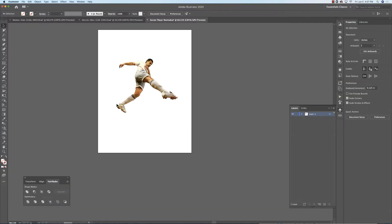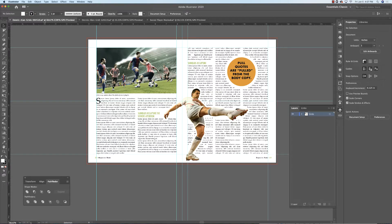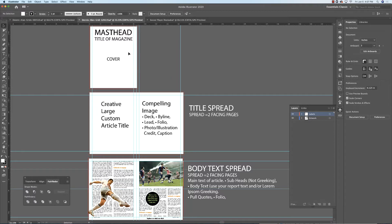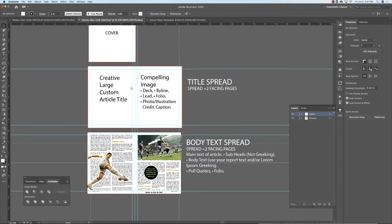In Adobe Illustrator, here is a view of what your layouts might be. For your magazine, you'll have a cover with a masthead title of your magazine, maybe a tagline, compelling images, a feature article title, and another article or two on the cover. You'll have your title spread — a spread is two facing pages, recto and verso. The left page is verso, the right page is recto.